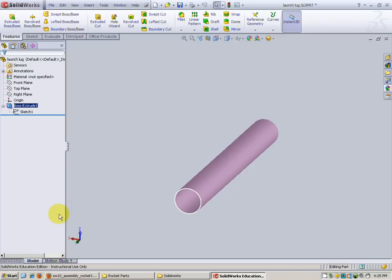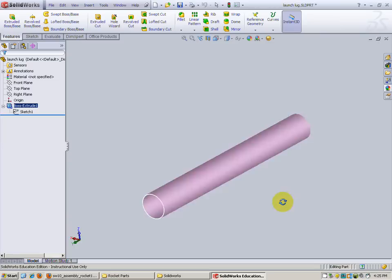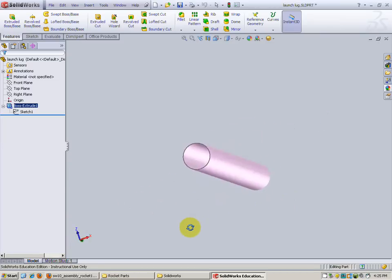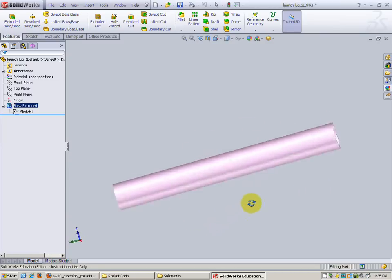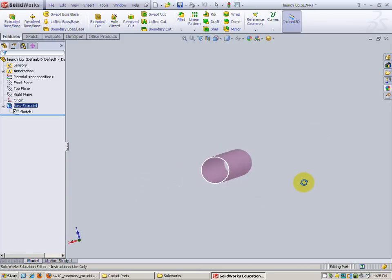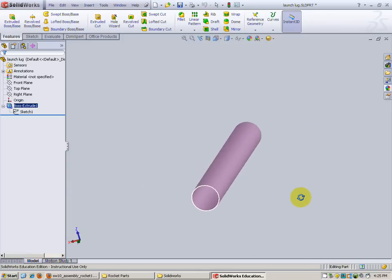The part we're doing right now is our launch lug. The launch lug is just another little thin cylinder and will be made of just a plastic straw when we actually build the rocket. Let's go ahead and begin.